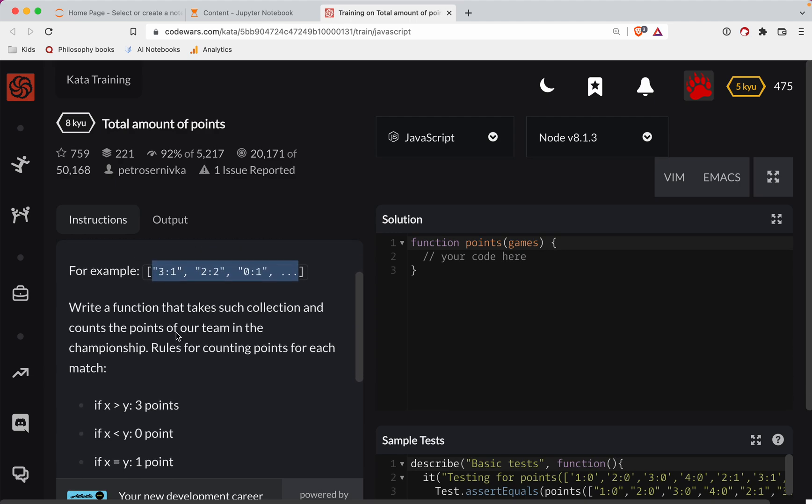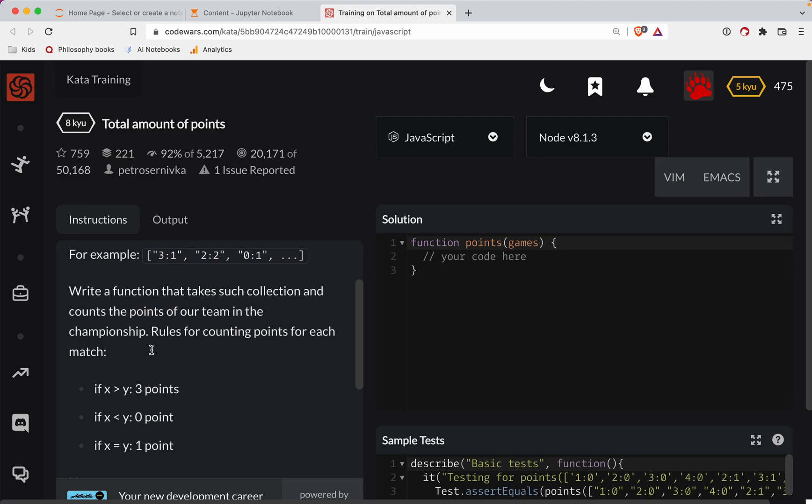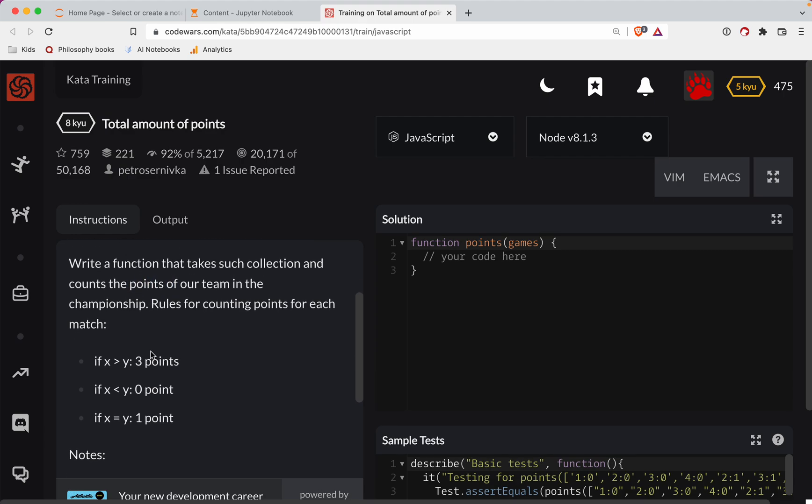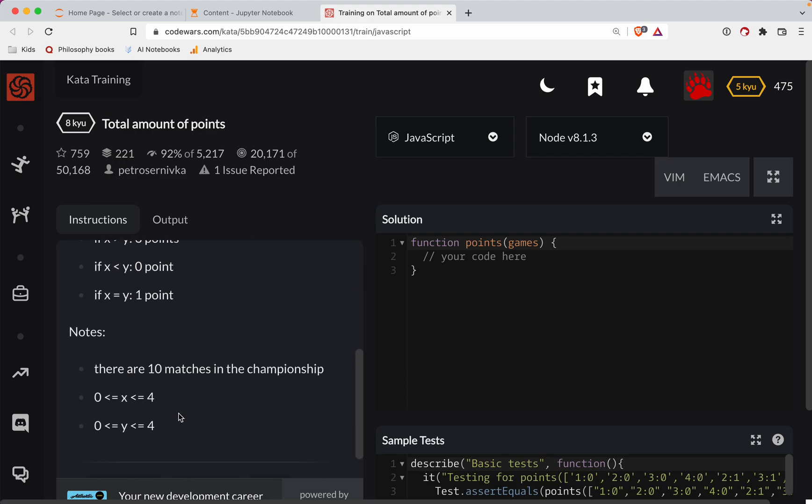Write a function that takes such a collection and counts the points of our team in the championship. Rules for counting points for each match: If x is greater than y, 3 points. If x is less than y, 0 points. If x is equal to y, 1 point.